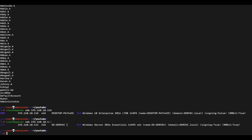Since authentication ultimately proceeds at the DC, we'll use .115 for this example. We specify the -u parameter pointing to our usernames.txt file and for the -p password parameter we input a single value: Password1! — a very common password. This will perform a password spraying attack, trying this one password against all usernames in the file.